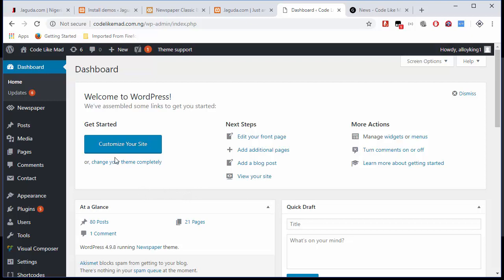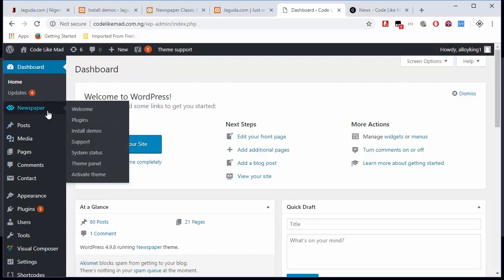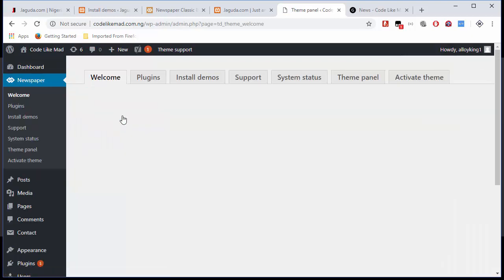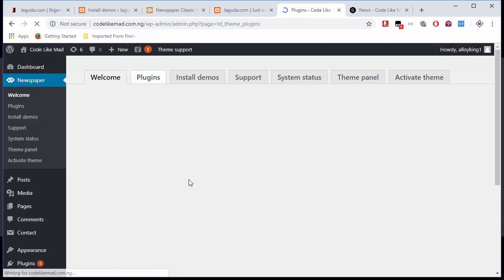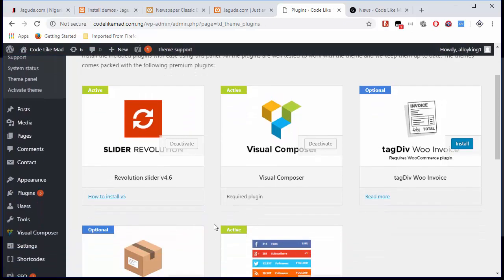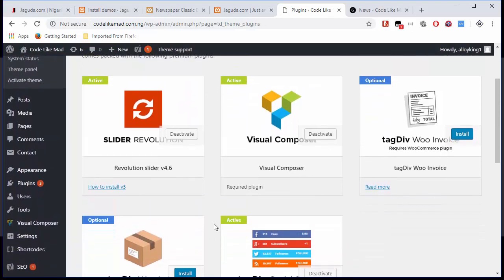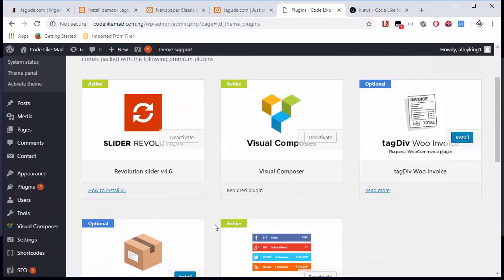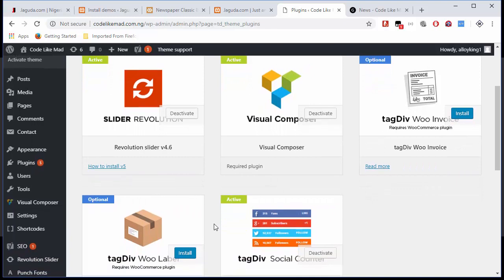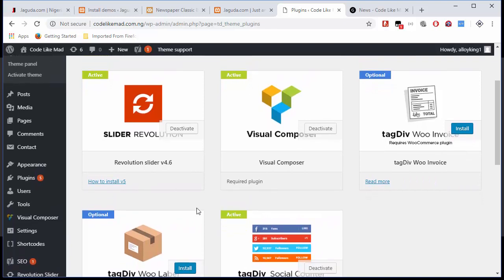Enough of that. Once you successfully install the theme and activate it, the first thing you need to do is install the plugins that are compulsory. If you don't know how to do that, once you install the theme, you'll see this Newspaper here. Just click on Welcome, or it will automatically take you here once you activate the theme. The first thing I want you to do is click on Plugins here. You'll see a list of about five of them—just three are necessary.